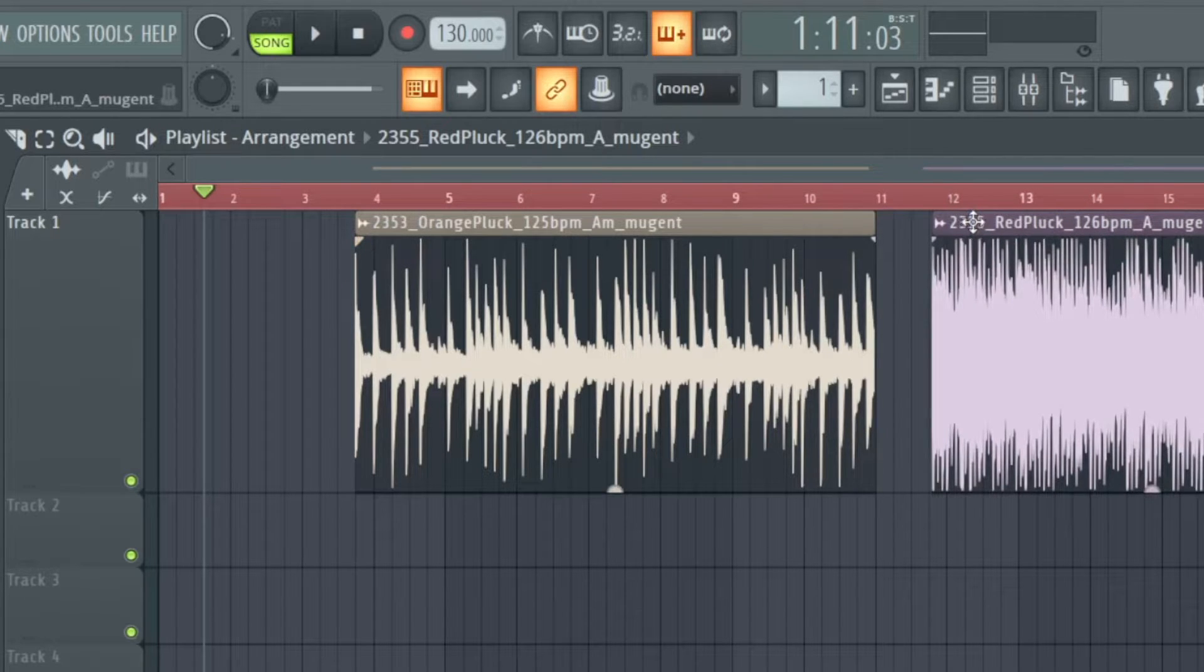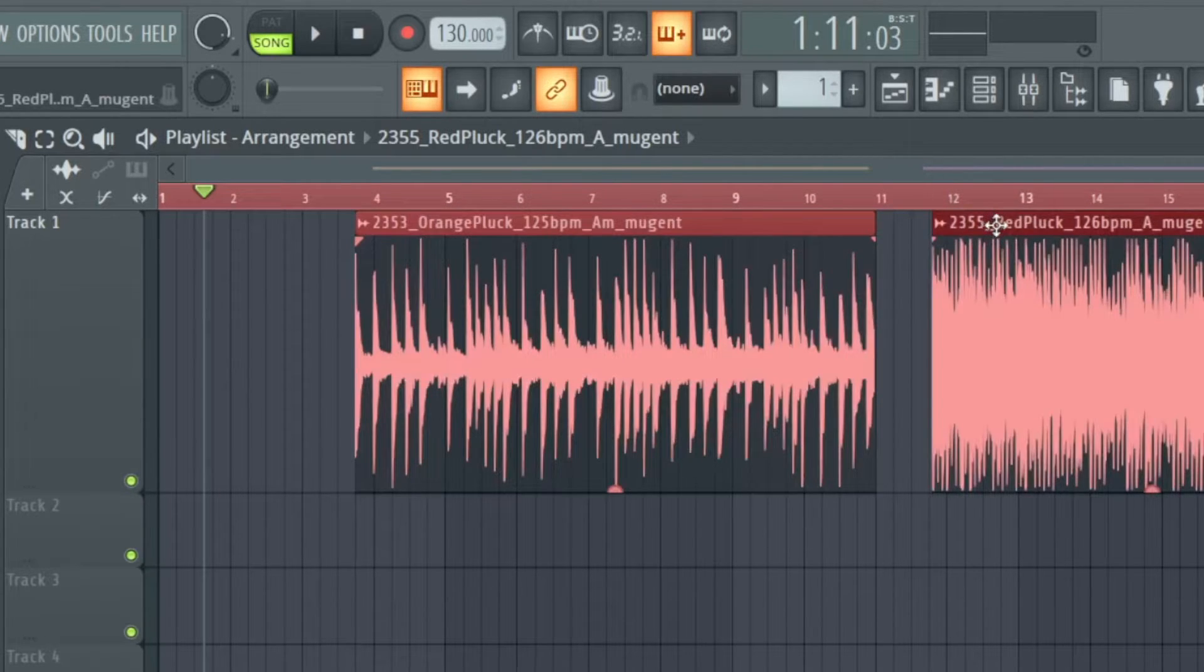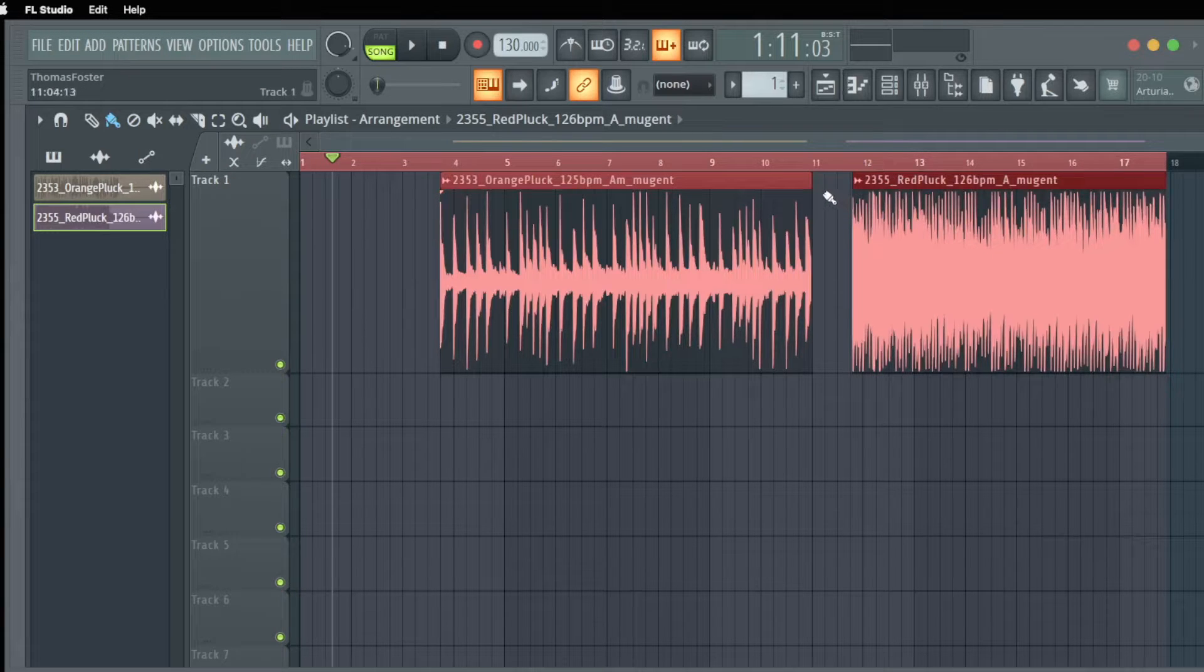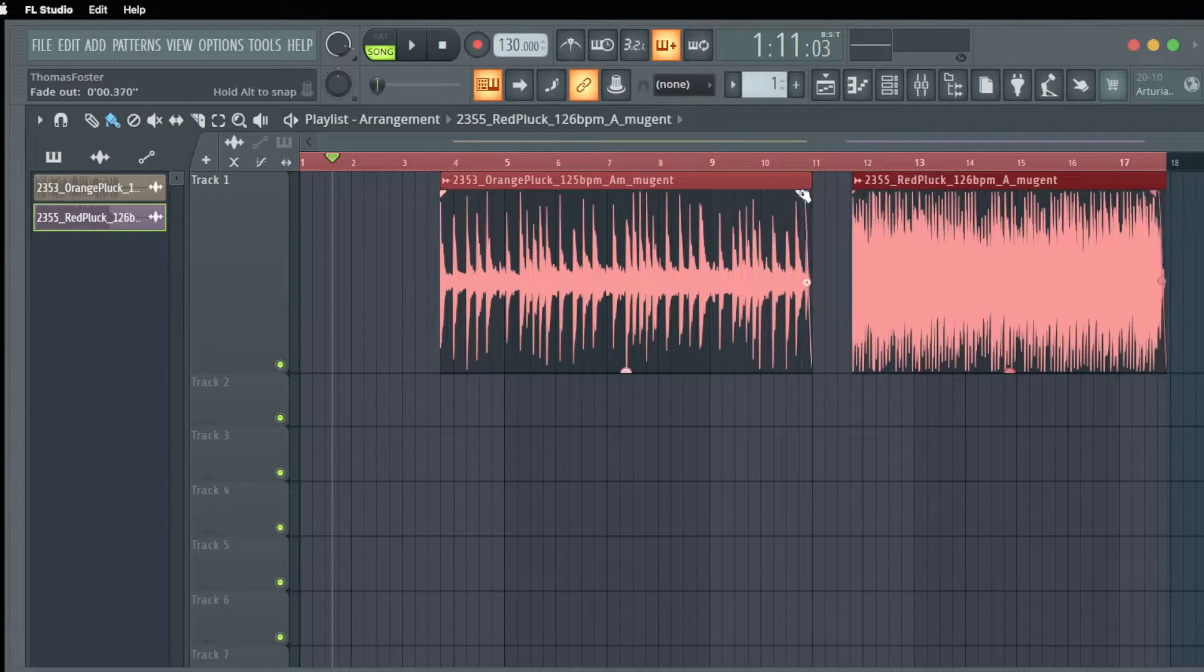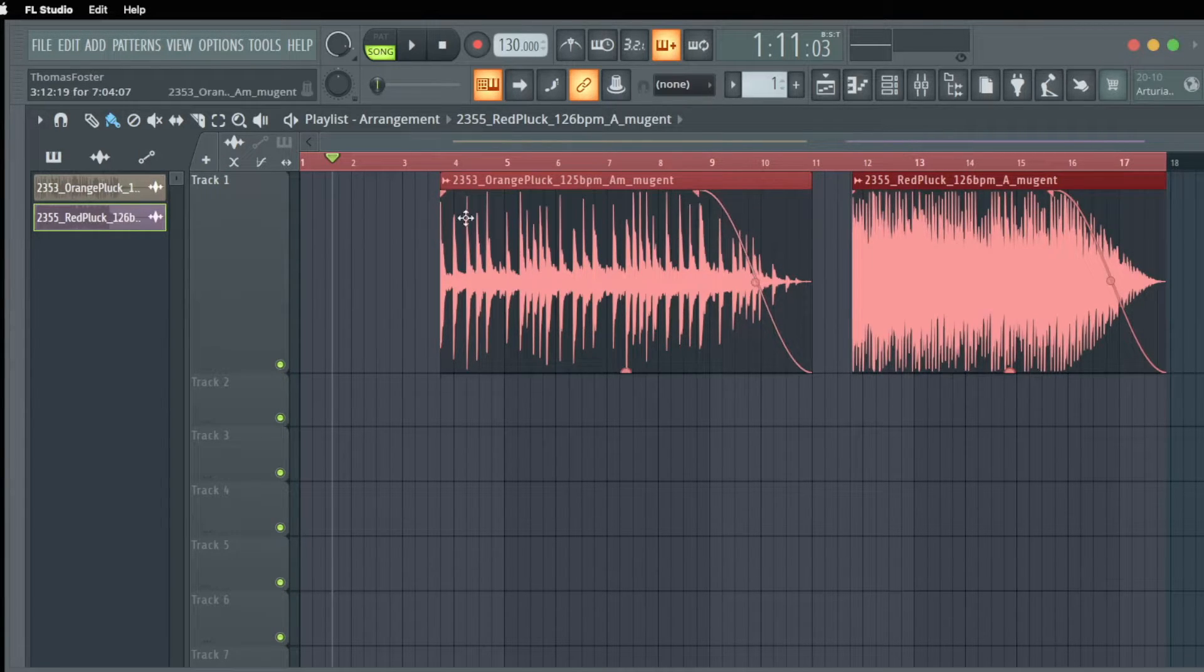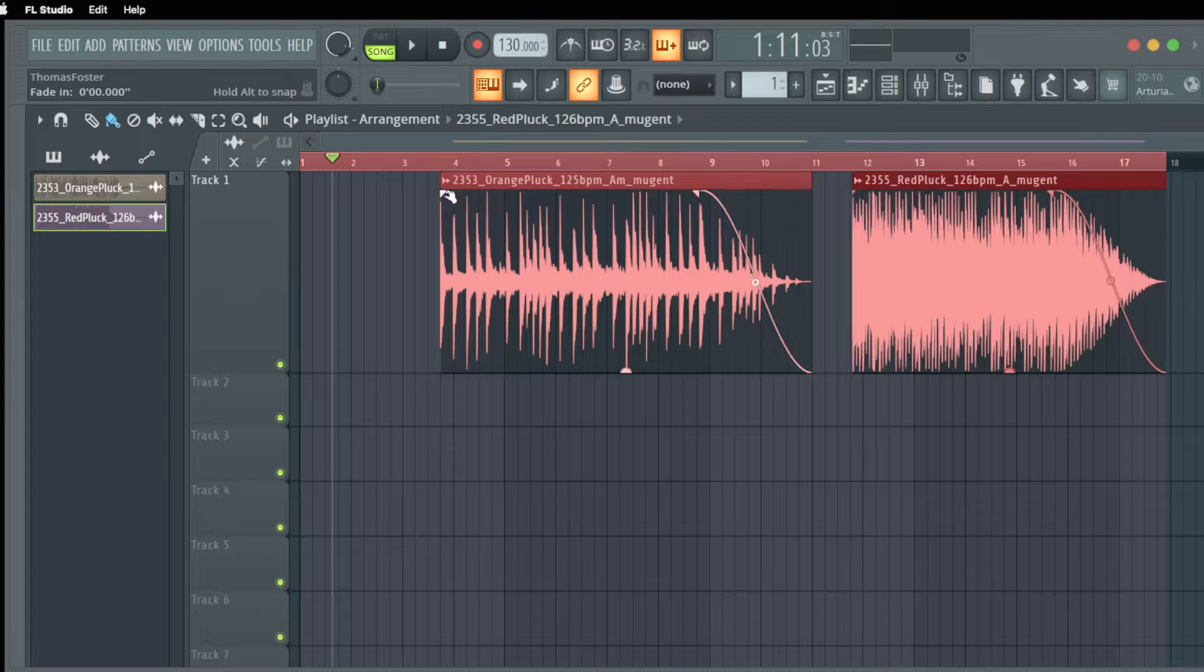All the features work also in multi-selection so if I select now both clips I can make a fade out for both clips and a fade in for both clips.